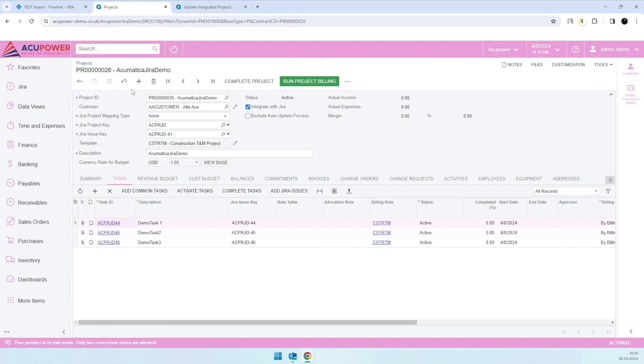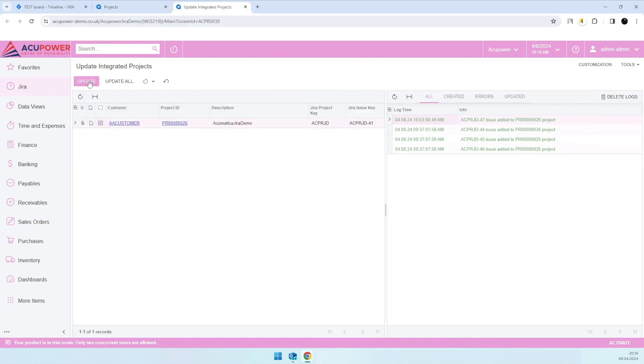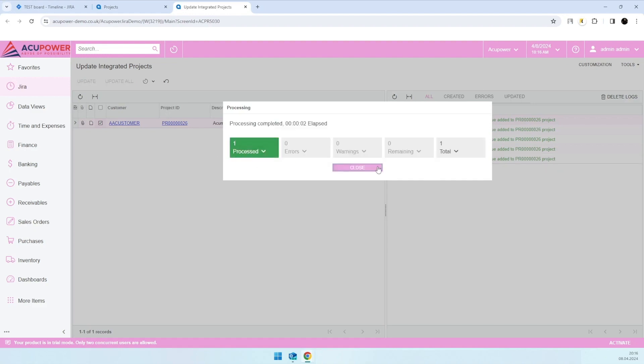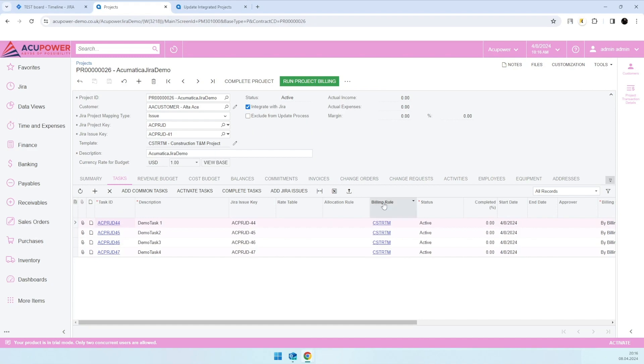I'll change this value to false and we'll see this project here. Then I'll just select it and press the update button, and we'll see that one project task was created. If I update it here, I'll see the task was created.